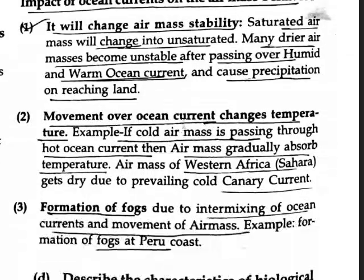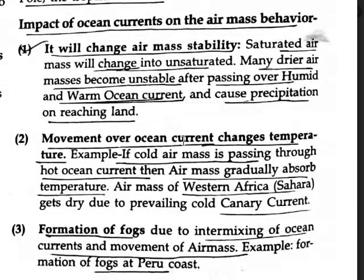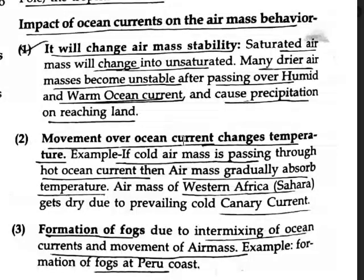The impact of ocean currents on air mass behavior: ocean currents change air mass stability. The movement of an air mass over an ocean current changes its temperature, which in turn affects the air mass today.